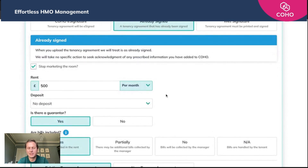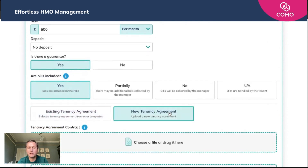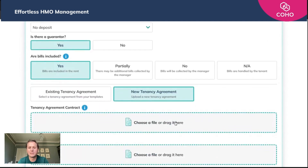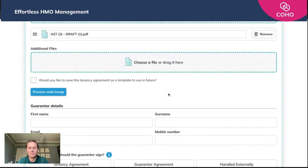All this information should be true based on what we uploaded earlier in the rent schedule. We're going to add a new tenancy agreement — bear in mind this is one we will be uploading that they've previously signed. So we'll select our file, open it up, and it pops in there. We can preview it if we want, but we know it's already been signed.